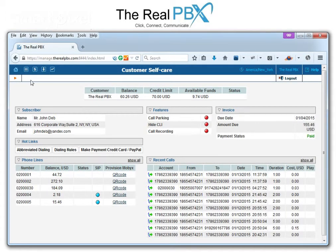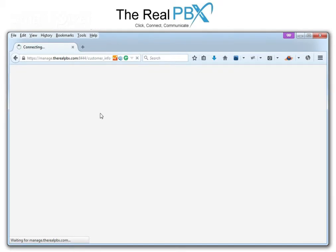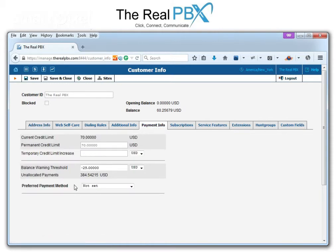The option we have on the top left corner is Customer Info. We click on that and the page that comes up with my customer information has an option called Payment Info. We click on that and at the bottom we have an option called Preferred Payment Method.